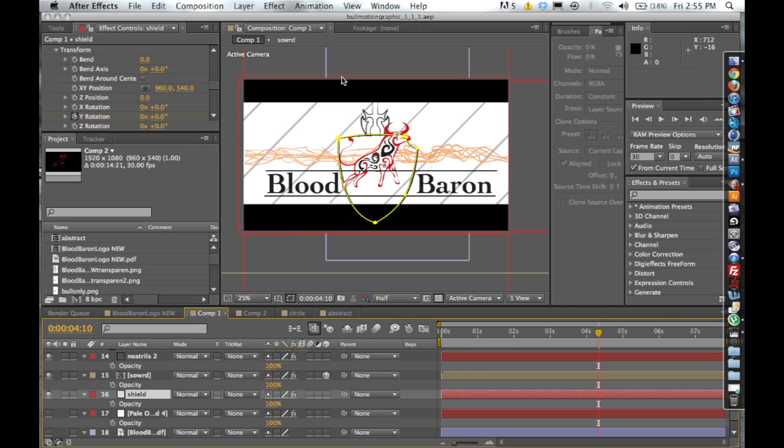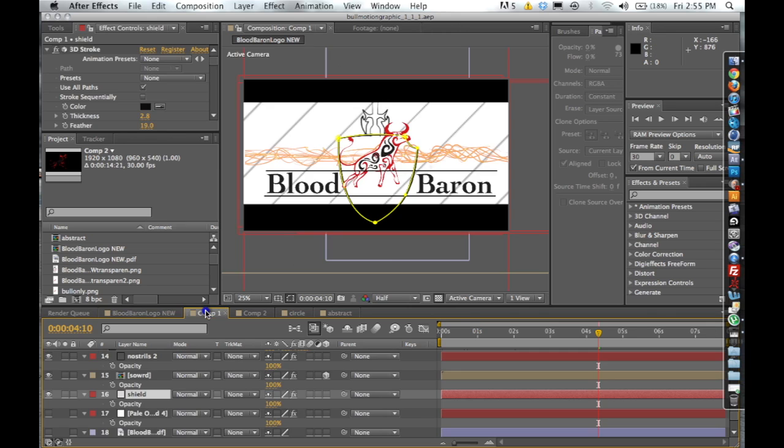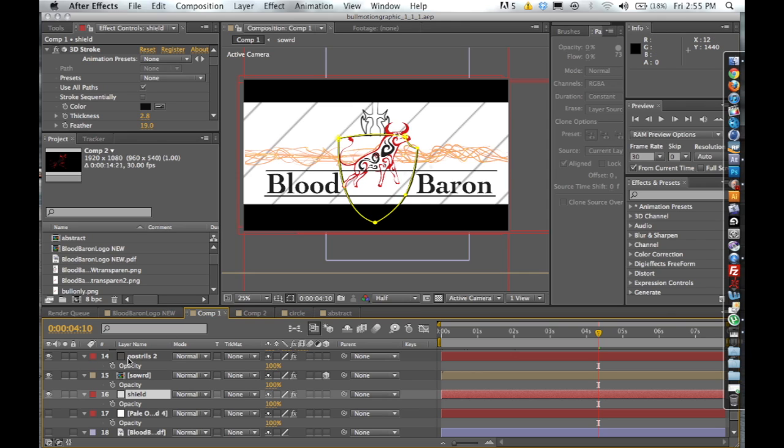Besides that, everything else in this motion graphic is 3D Stroke. Pretty much the client sent me a picture of this shield with the bull and their logo and they said hey, we want a cool motion graphic. So I took the picture and used it as a template to outline the shield.